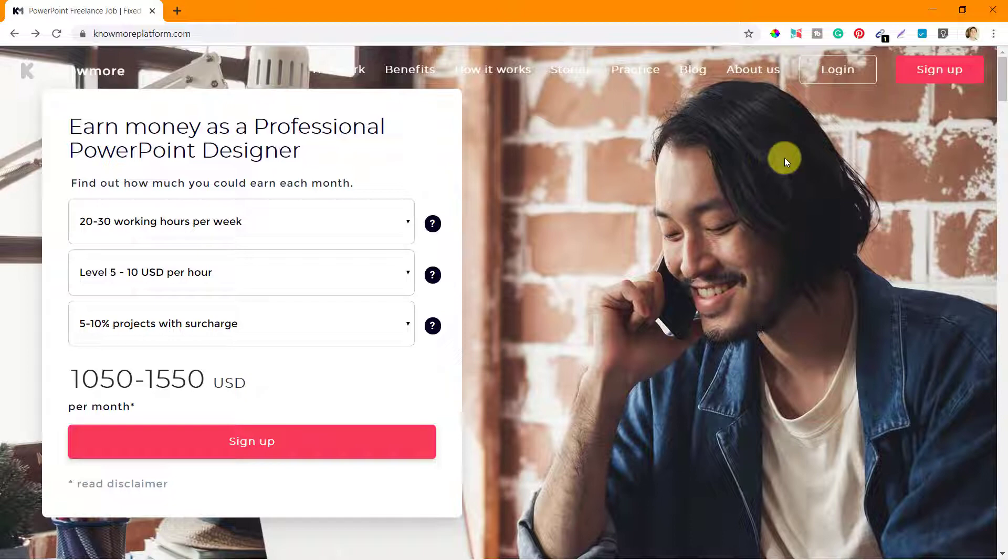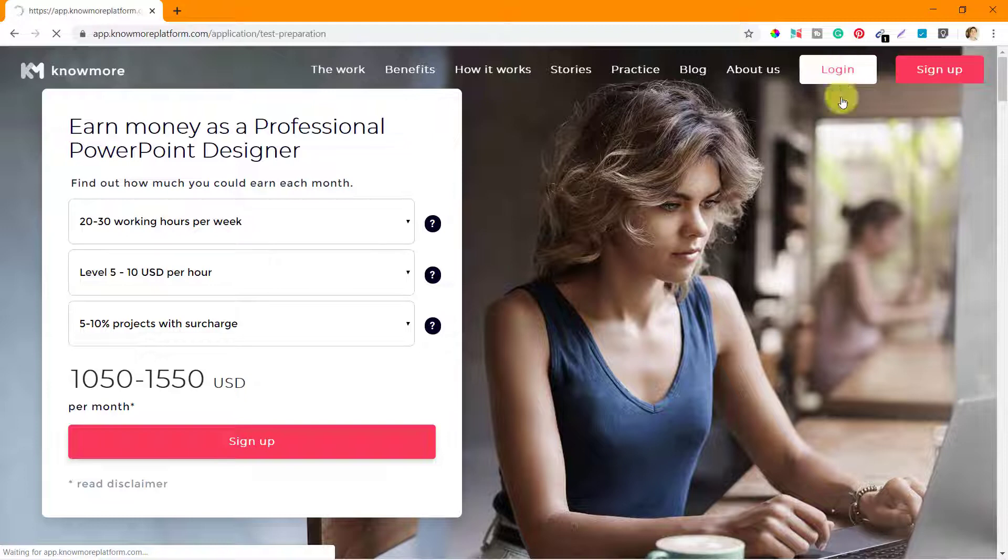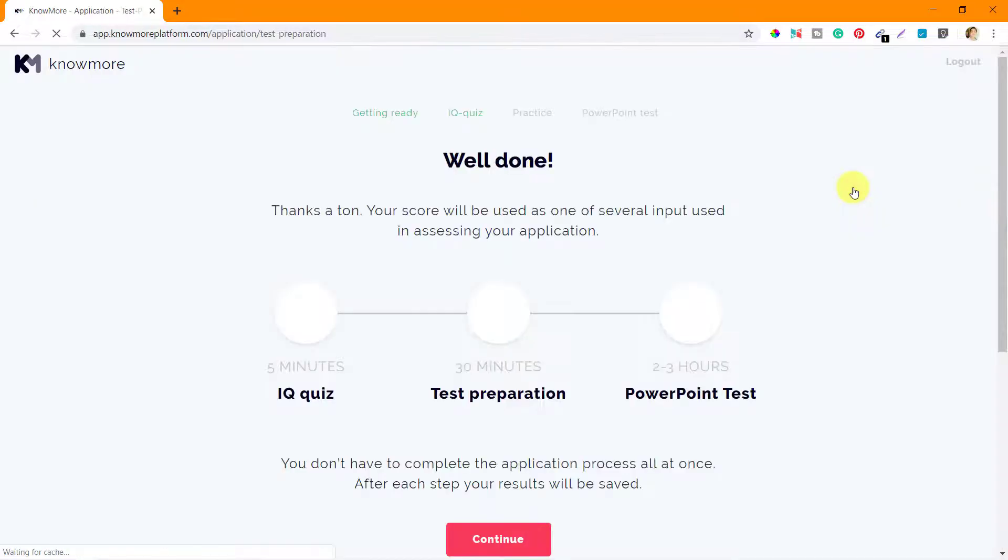So I'm on the KnowMore platform right now. I'll click on login and it will take me directly to the next page.